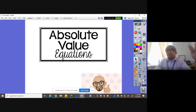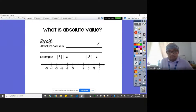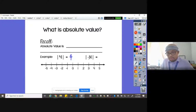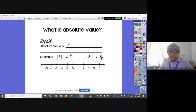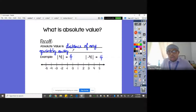Today we're going to learn how to solve absolute value equations. When we talk about absolute value, most of us know that it produces a positive value. Review example: the absolute value of four is four, and the absolute value of negative four is still positive four. What is the absolute value meaning? Absolute value is actually the distance of any quantity or any number away from zero.